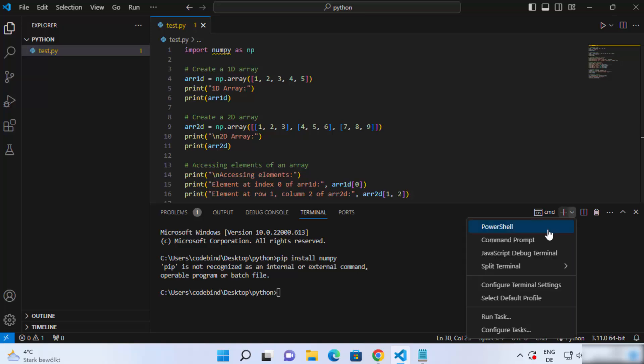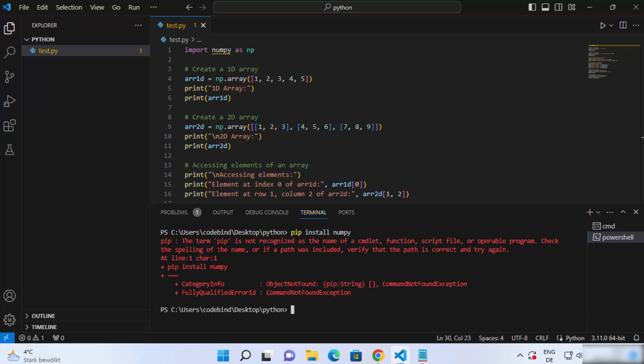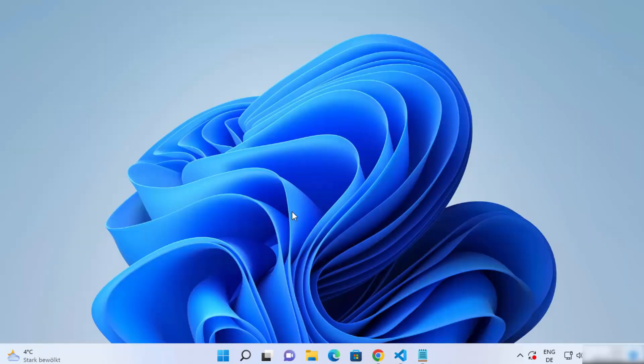If you have PowerShell open and give the same command pip install numpy, it's going to give you the same output — that the term pip is not recognized. So let's see how we can solve this problem and install pip on our Windows operating system.